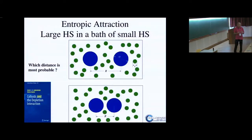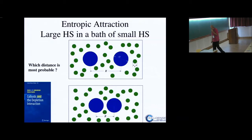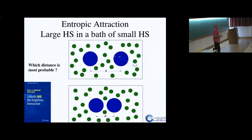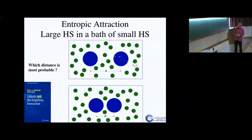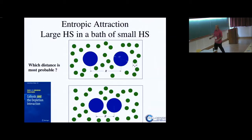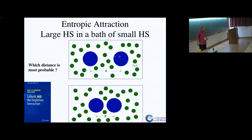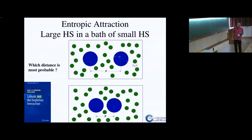Now let's go to the second major point: entropy attracts. I'll try to convince you that entropy can generate forces which drive the self-assembly of particles. The canonical starting case is two large hard spheres in a sea of small hard spheres.